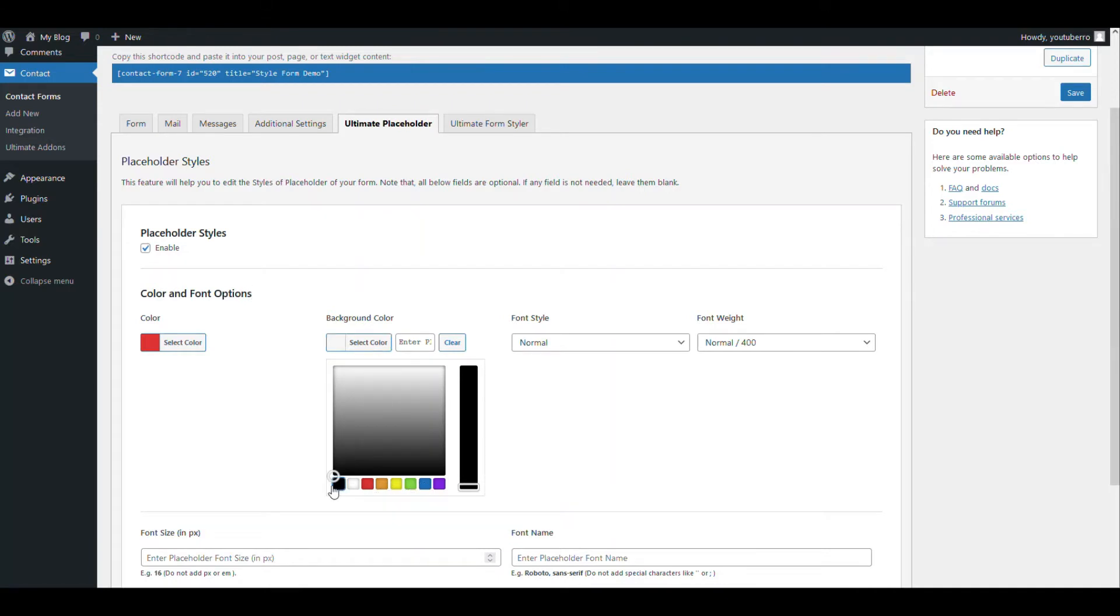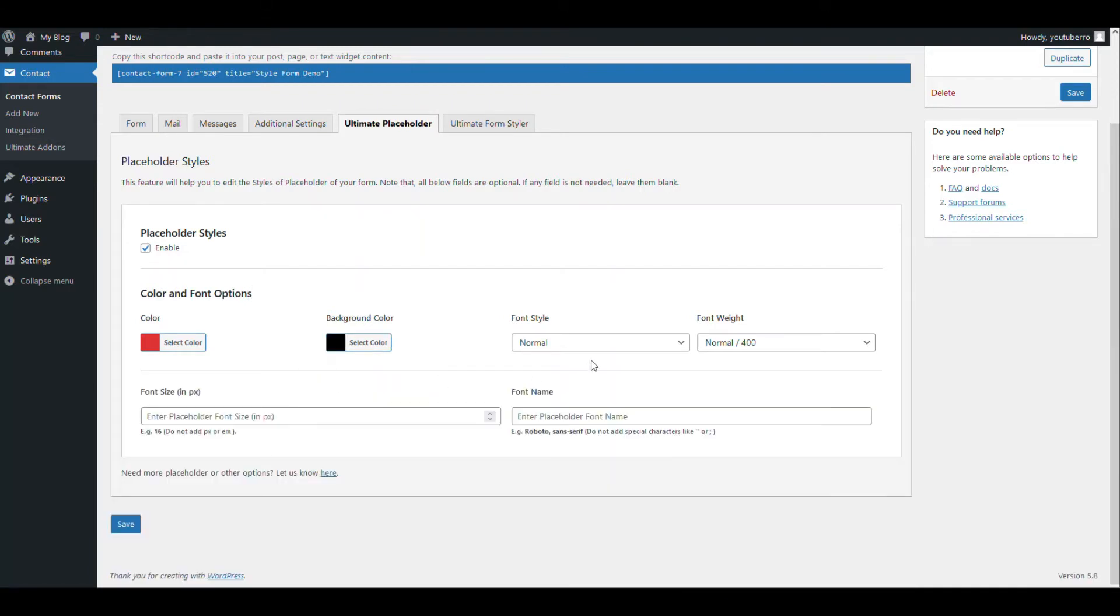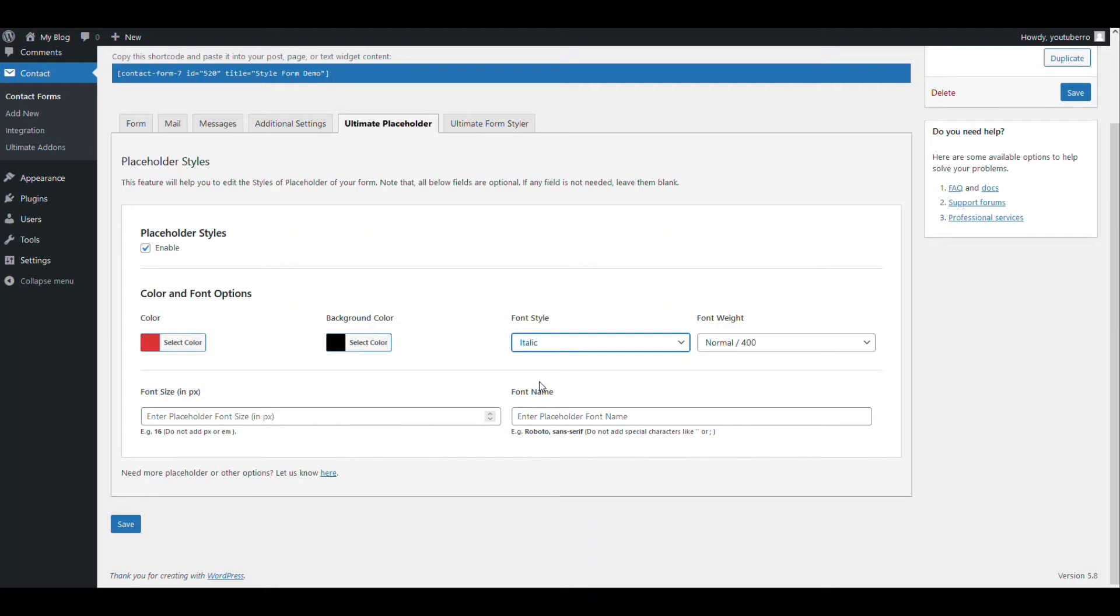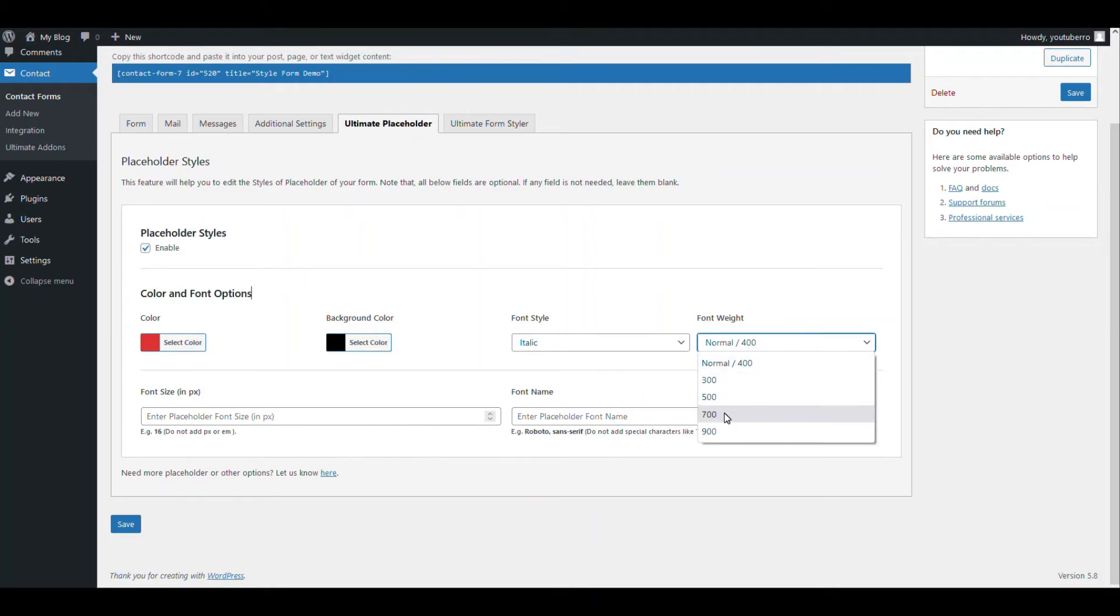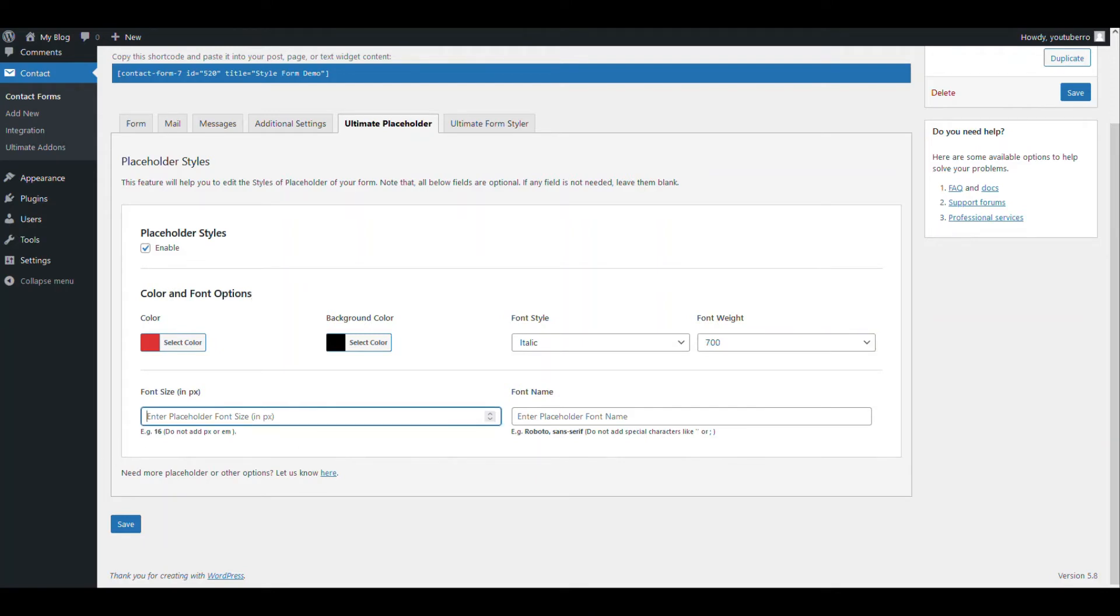And here's the font weight. You can use normal or italic. For demo purpose I am selecting italic and the font weight, let's say 700. The font size by default is 16, let's add 18.